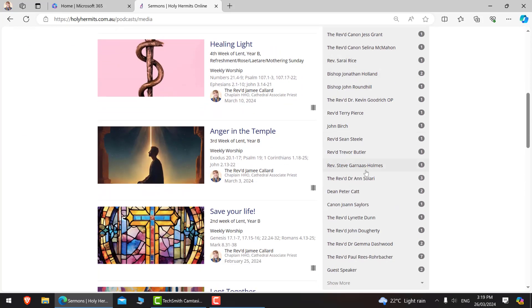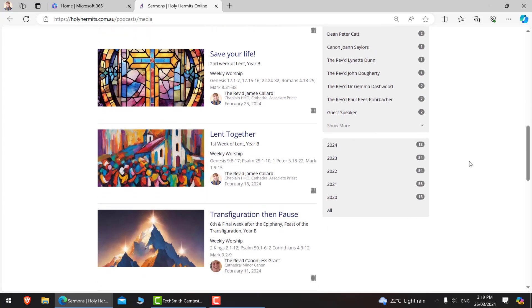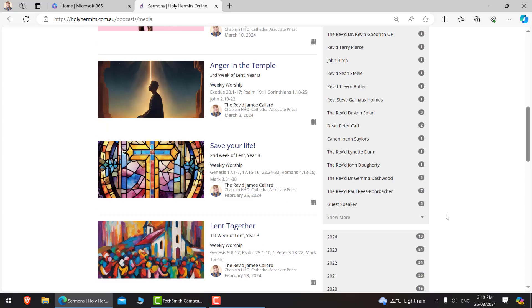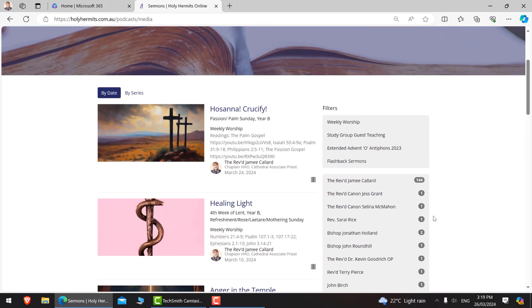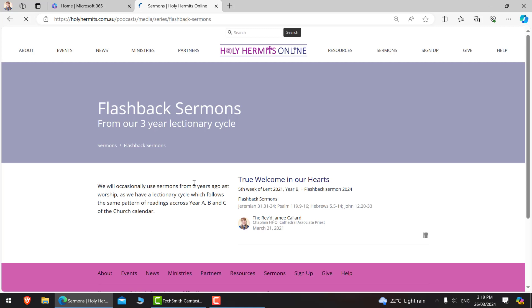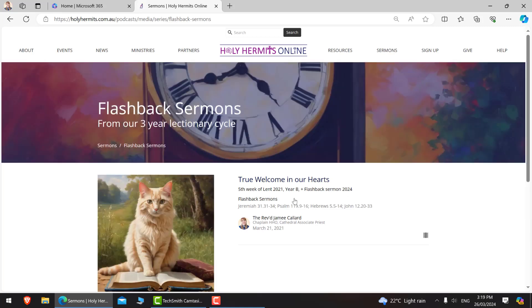You can also see all of them listed by who has preached them as well as those year dates. And we have a few different filters that you can use to find them. Once we have used a flashback sermon, they will be listed here as well so that it's easy for people who maybe are looking to reflect which ones have we used more than once.